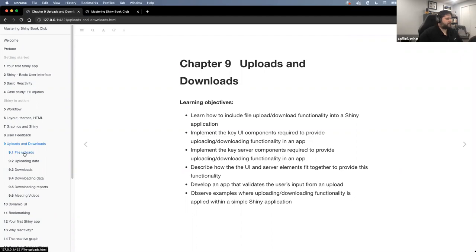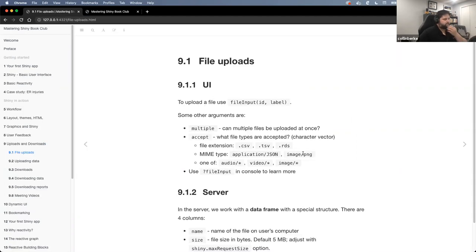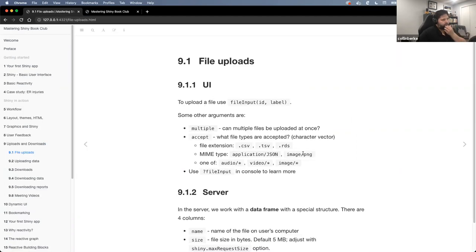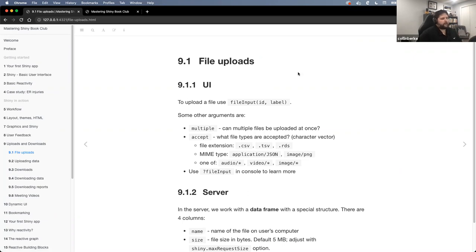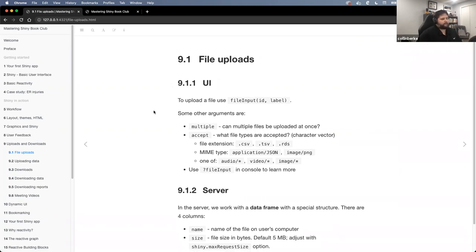Let's start off with the first part of the chapter, which was really talking about file uploads. The UI section splits it up into the UI and the server. When discussing this, the one function that we use to build in the file upload is fileInput().